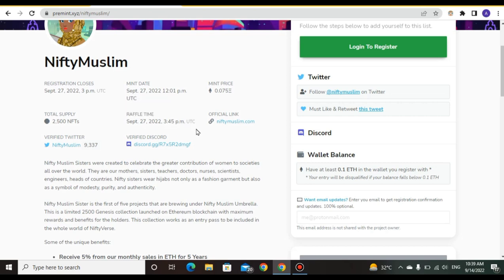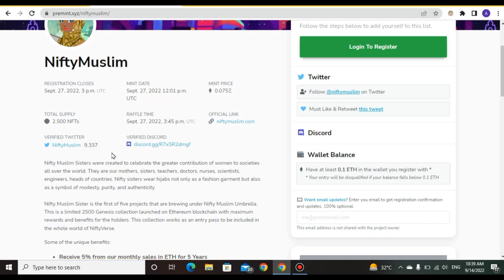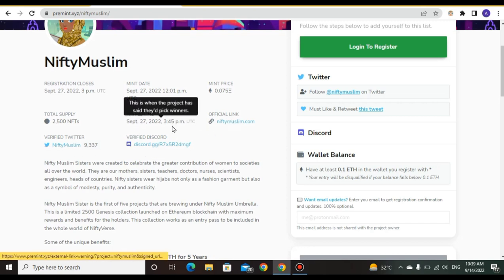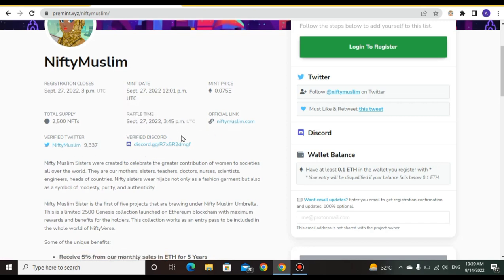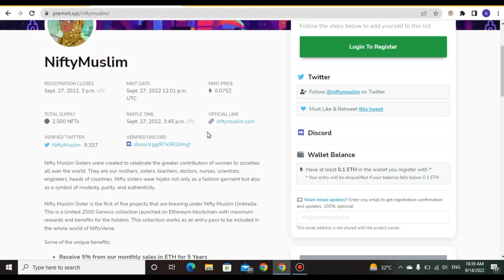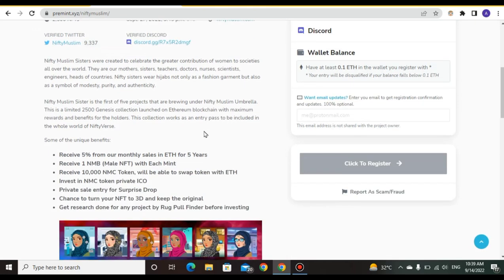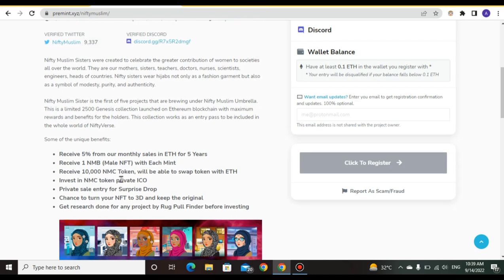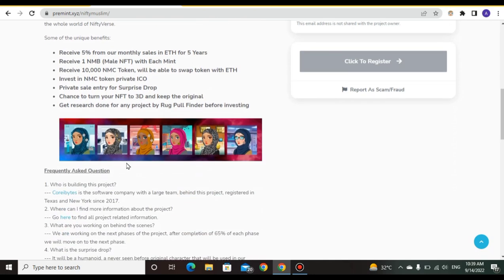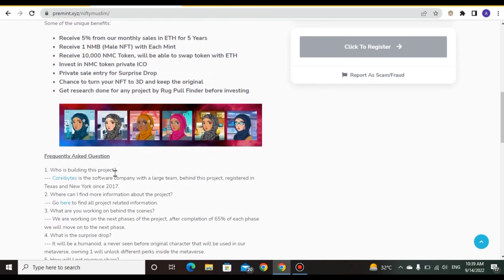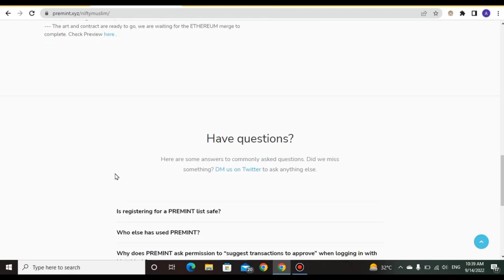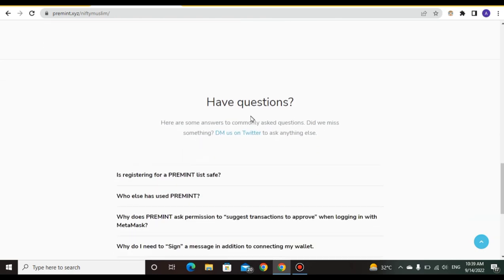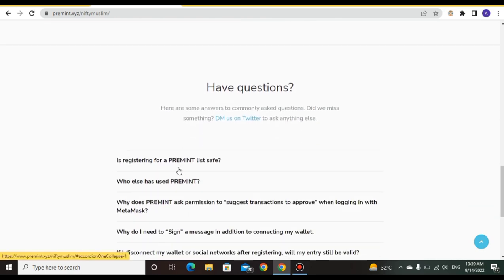You can see: receive 5% of monthly sale in ETH for five years, receive one NMB, and receive 10,000 NFC tokens. There are security questions for NFD Muslims registration.